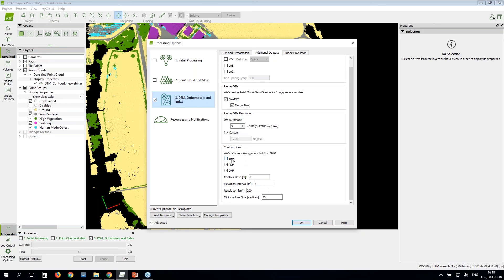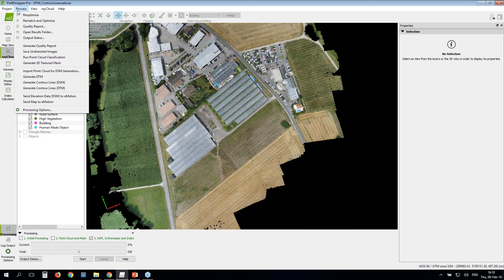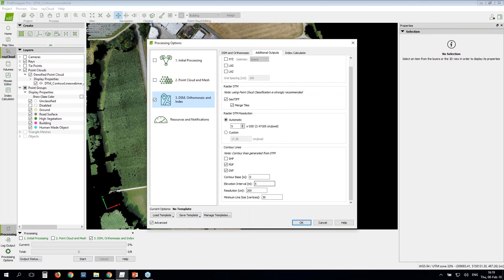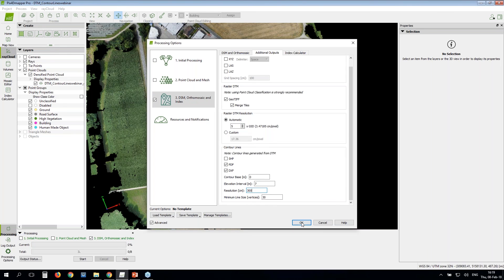Because I have selected the DTM above, I need to check my selection. If I don't want the DTM and want the DSM instead, I simply remove the DTM selection and now the contour lines will be generated from the DSM. If you have already processed step three, you can generate contour lines directly from the process menu — both from the DSM and from the DTM. Be careful: before generating, adjust the settings first. For example, if you want contour lines every seven meters with a resolution of 300 centimeters, click OK and then go to the process menu to generate contour lines.